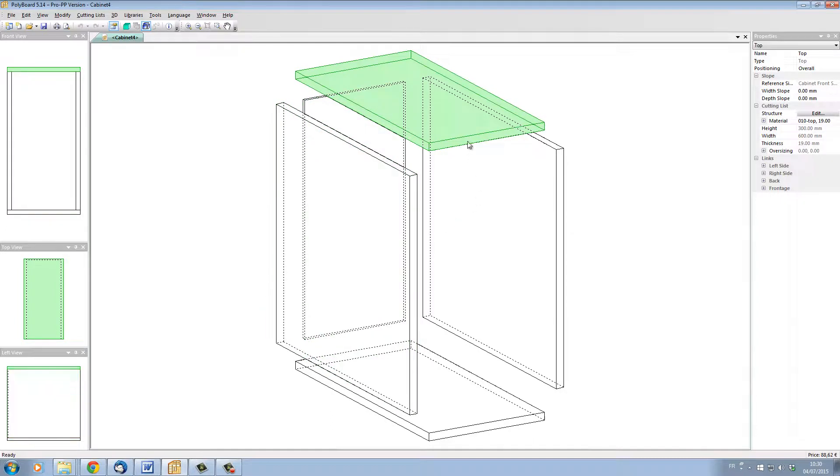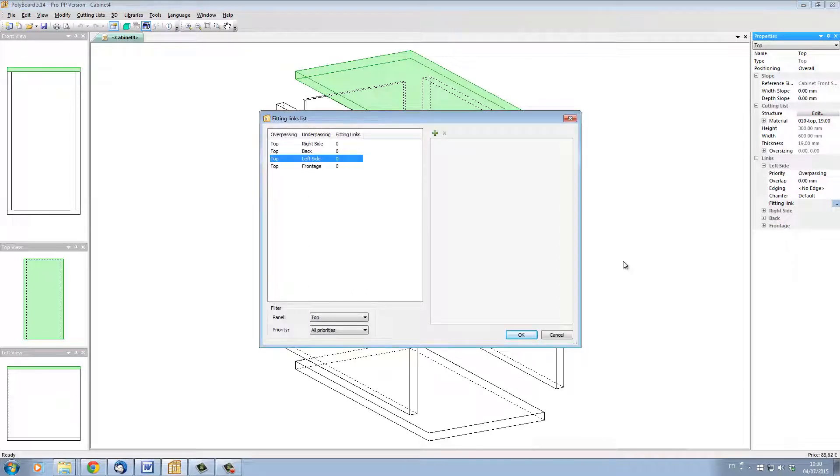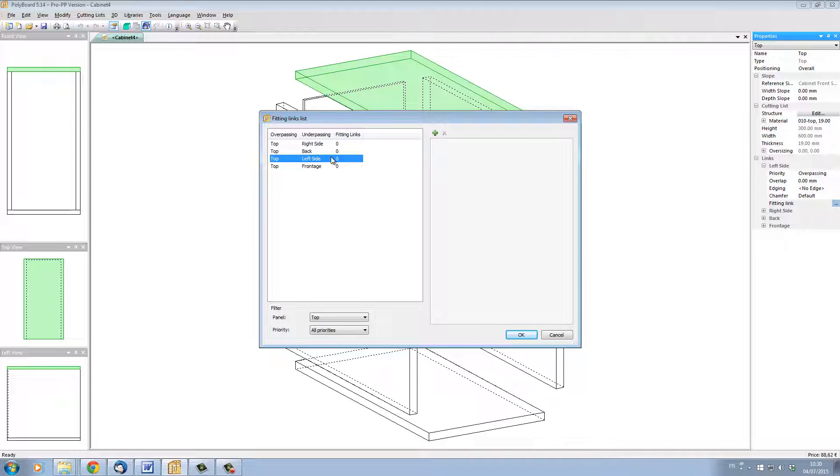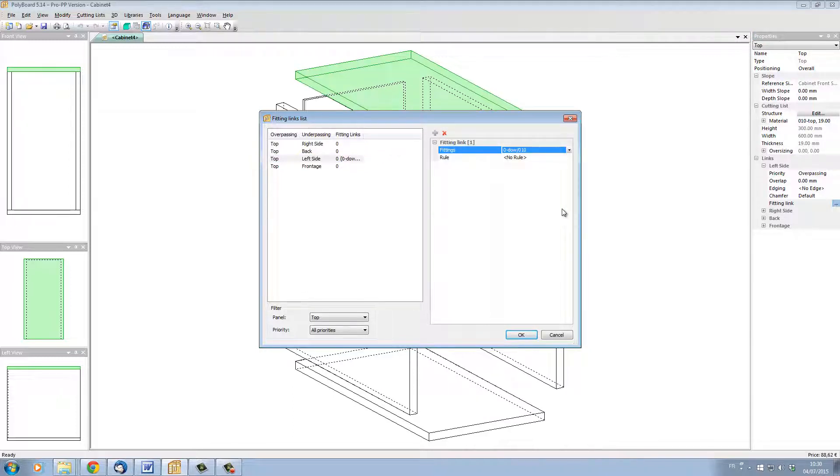Let's select the top and in its properties menu, select its link to one of the sides. I'm going to set up hardware to link the top to the left and right side. With the left side selected, I'm going to click plus and add a zero DAL number 10, which is a quick design hardware.